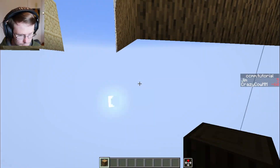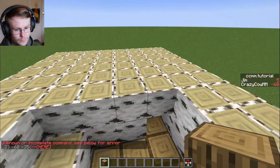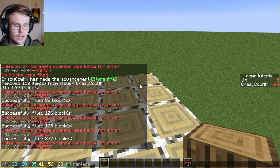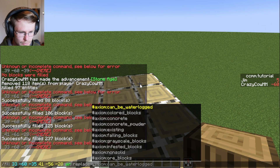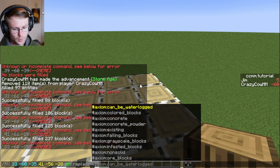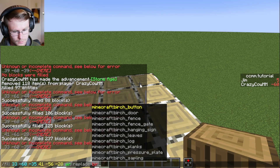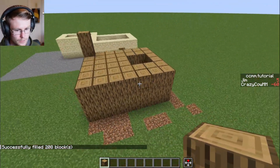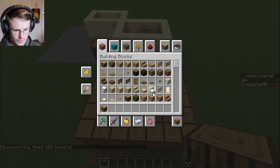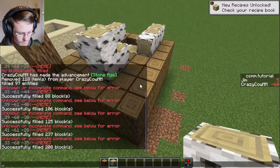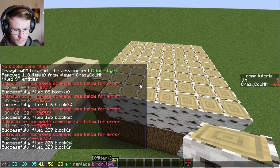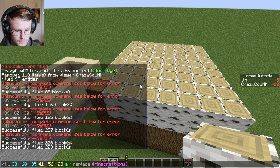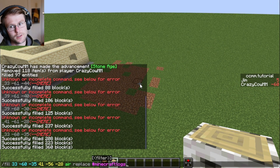The final argument for fill is a little bit different. We'll fill this area and do air, then type replace. After replace, you can type a block filter — this takes either a block tag or a specific block. So if we want to remove only the birch logs, we select birch log and that only deleted the birch logs and left all of the oak. If I rerun the command with hashtag Minecraft logs instead, that will replace all of the logs because that's a block tag that includes every single log type.